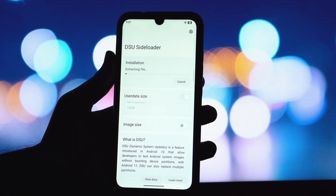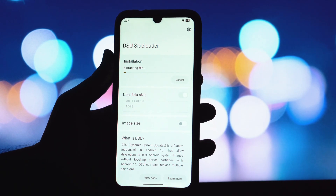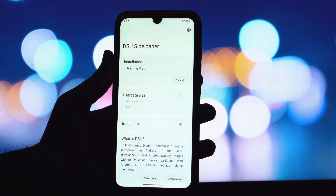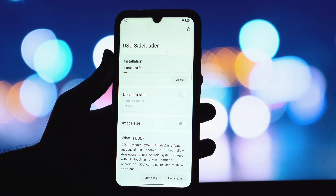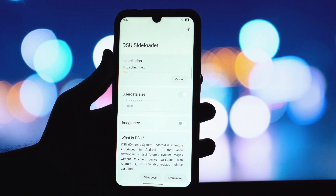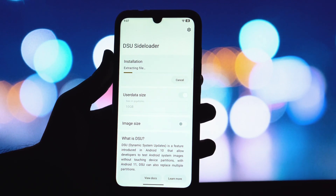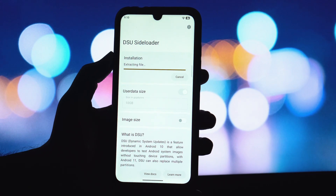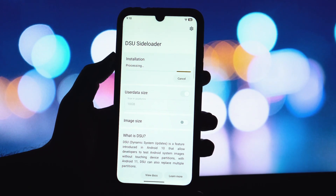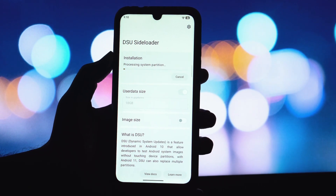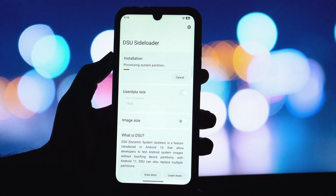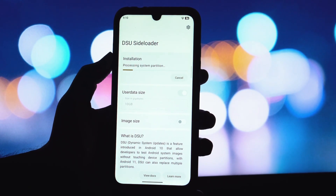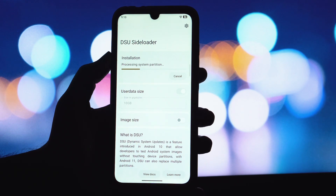This is where the magic of DSU comes in. The app will ask you how much storage you want to allocate for the GSI. We recommend giving it at least 15GB or more if you plan on installing a lot of apps. This creates a separate partition for the GSI to run from without touching your main system.